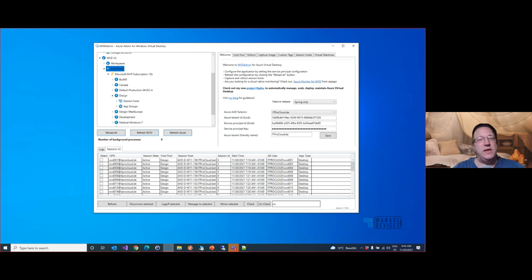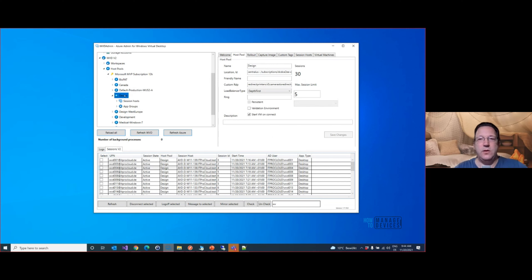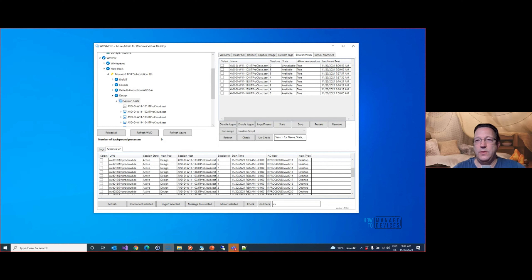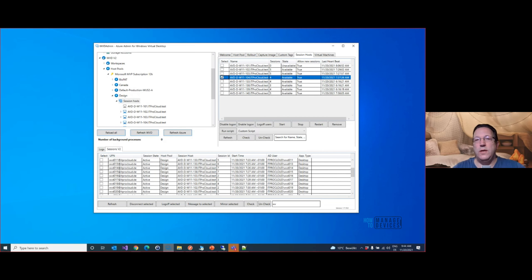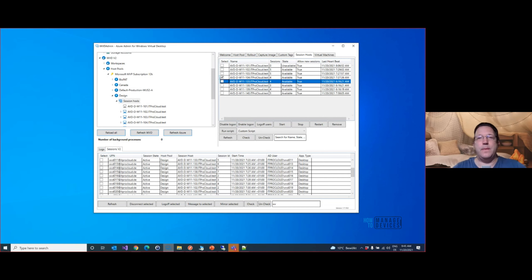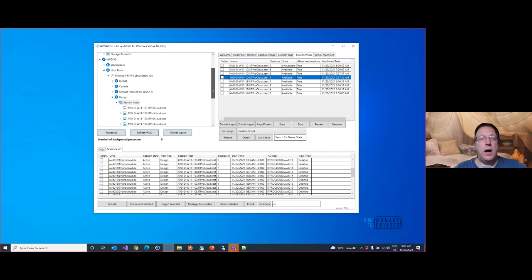Let me open the host pools view. I have one host pool called 'design' — my demo host pool. I can see it has 30 sessions with different session hosts listed. After refreshing, you can see which session hosts are available, one is unavailable, and how many sessions are on each. You can start, stop, restart, enable or disable logons — which sets the host to drain mode or removes it — and other things I'll show you later.